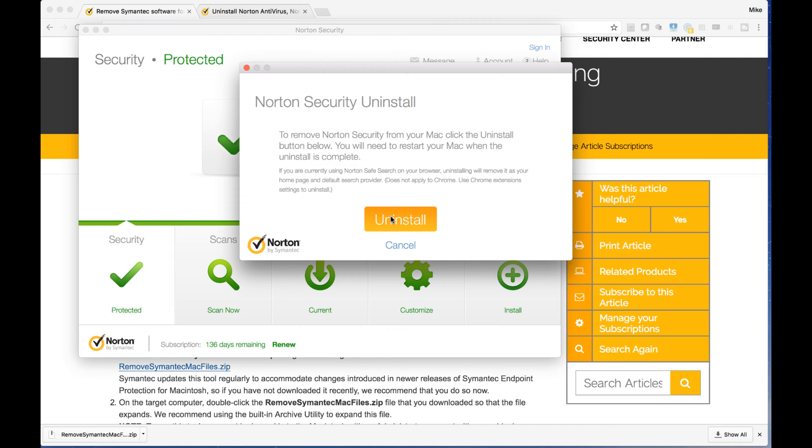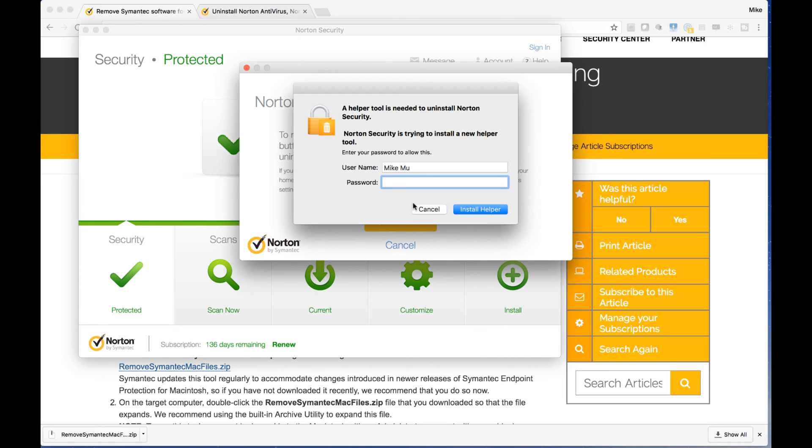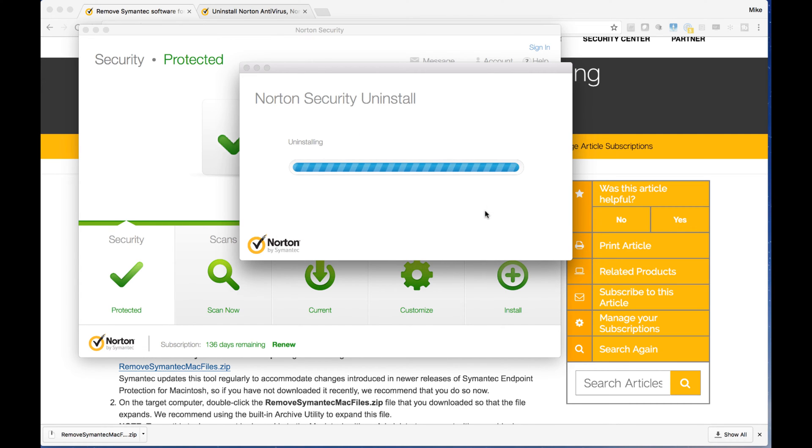This doesn't apply to Chrome. Notice that if you have Chrome and use the Chrome extensions, you have to go separately into Google Chrome to remove these. And then you go ahead and type in your password over there. And let it do its uninstall thing.